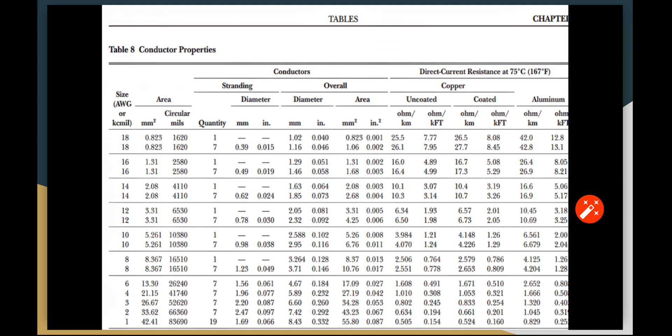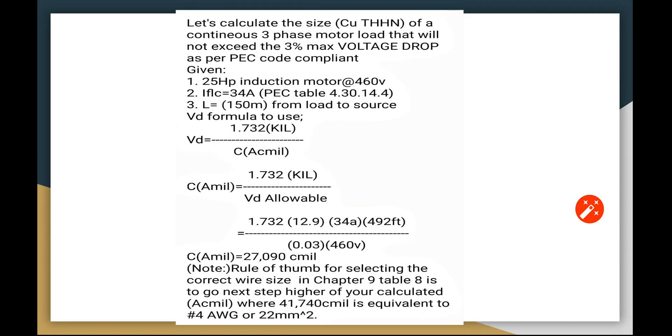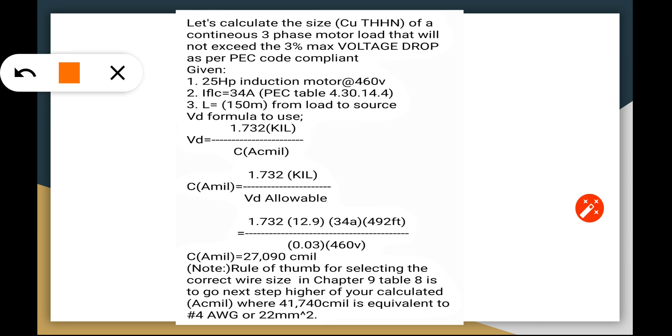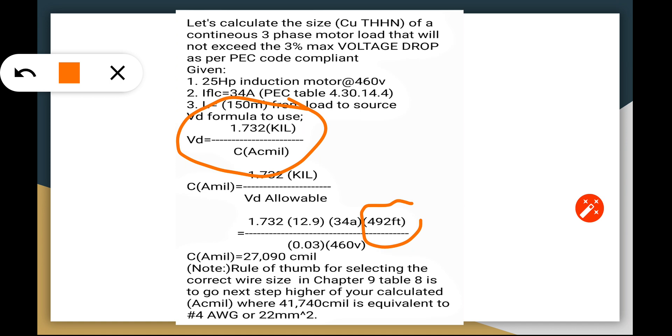Let's go to the first calculation example. We have a 25 HP three-phase induction motor at 460V. The FLC according to what we have read is 34 amperes, and the length is 150 meters. We convert it to 492 feet. We are going to use this VD formula: 1.73 times K times I times L over circular mils, and we have to transpose this because we are going to use the circular mils to size the wire.